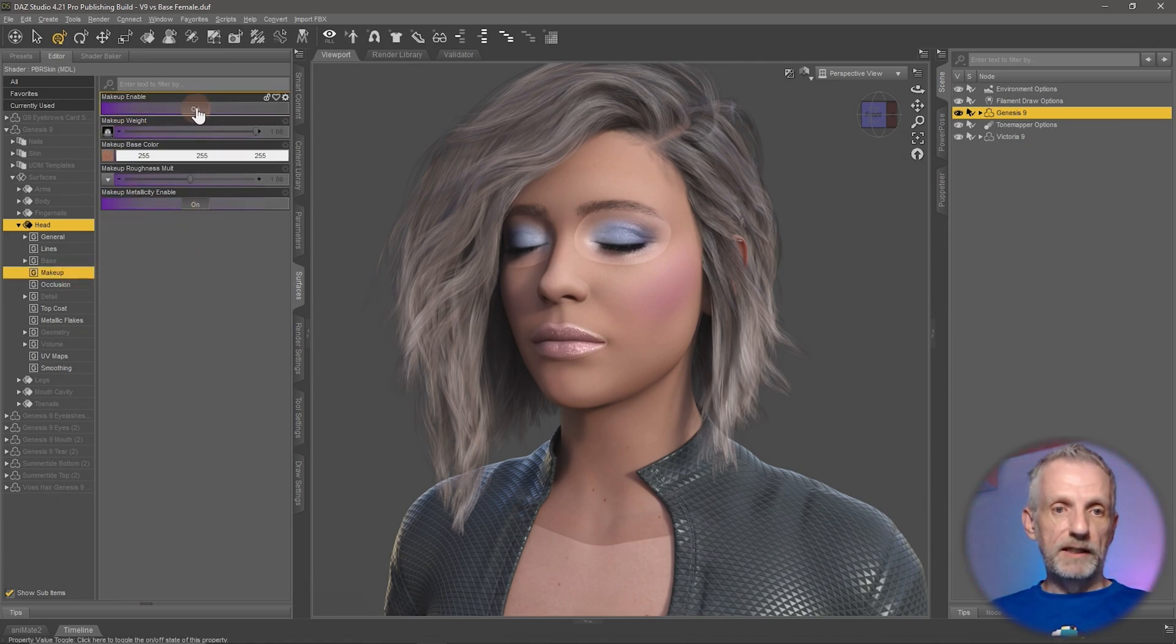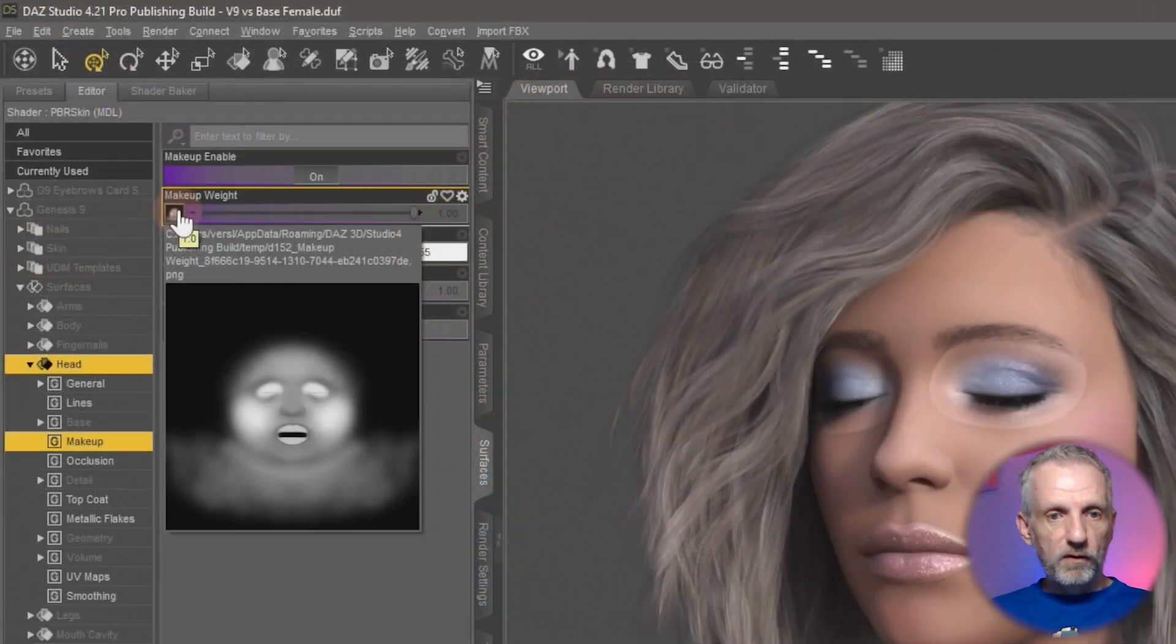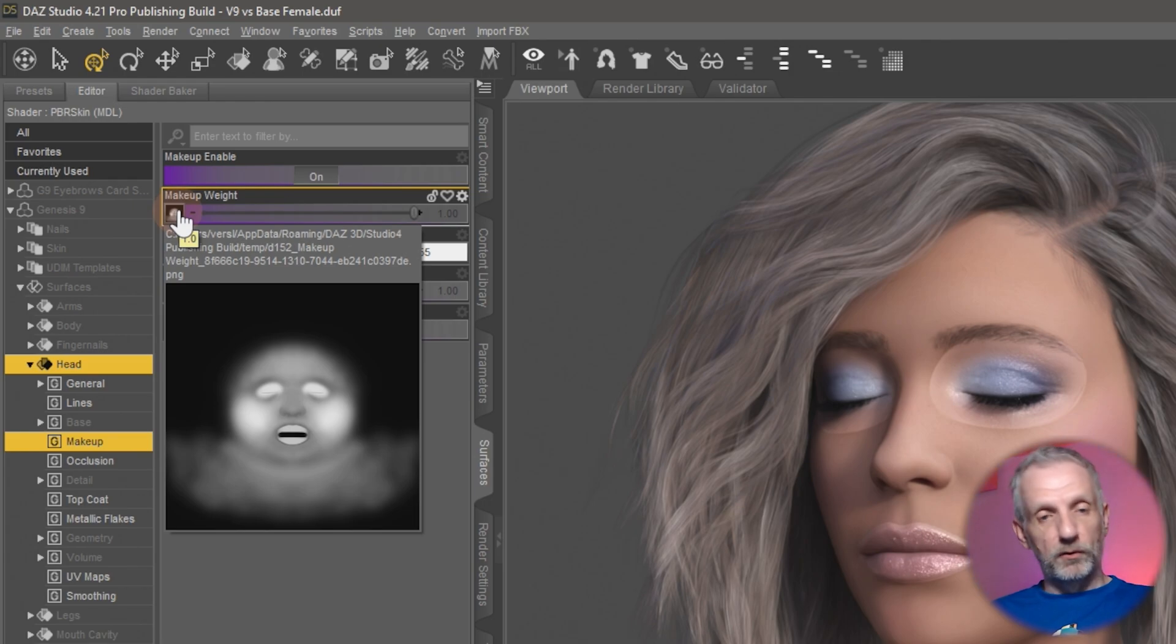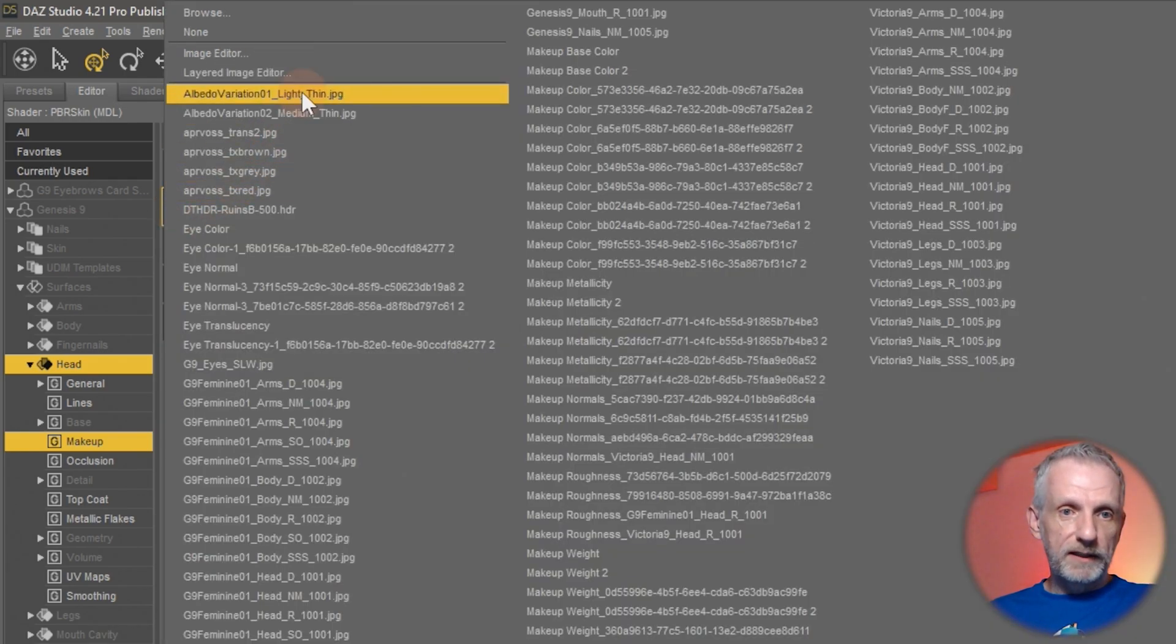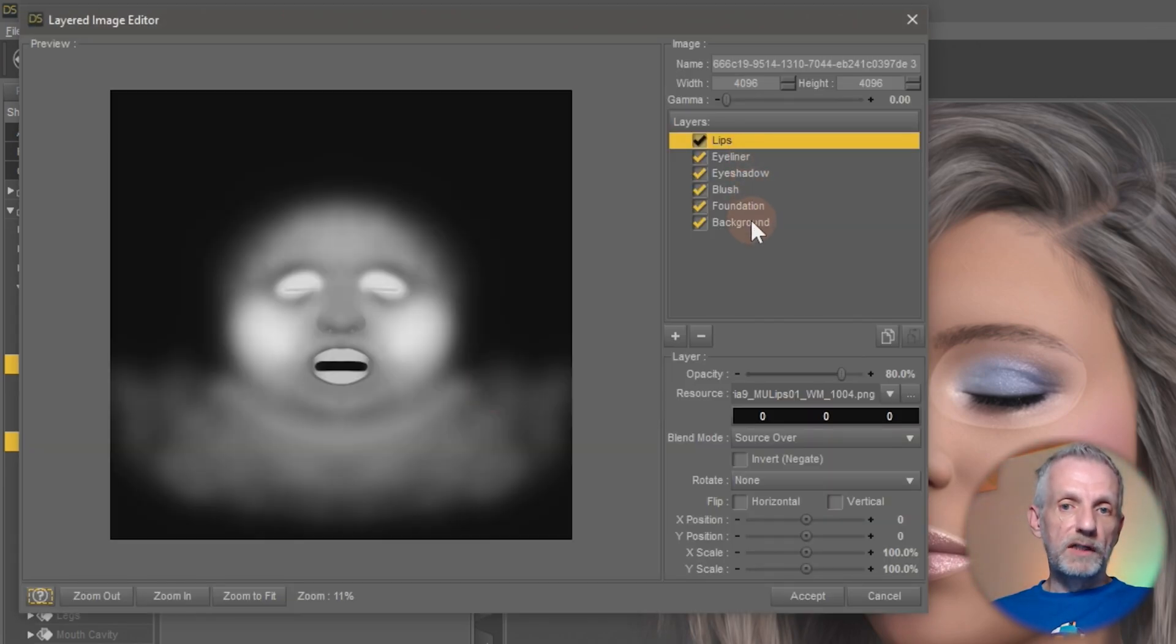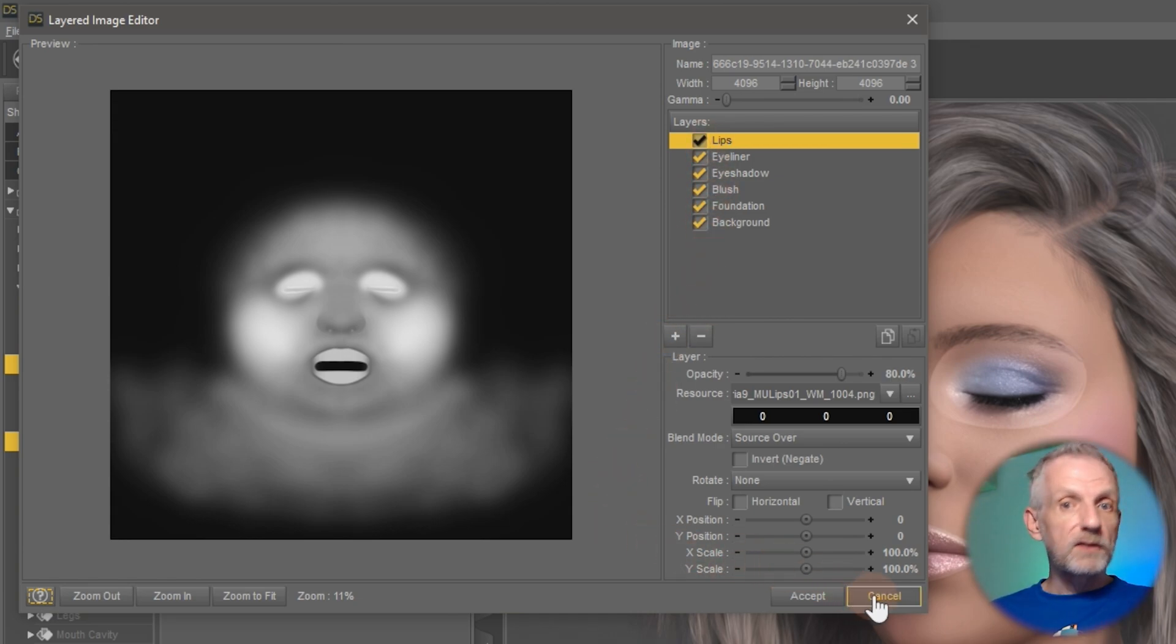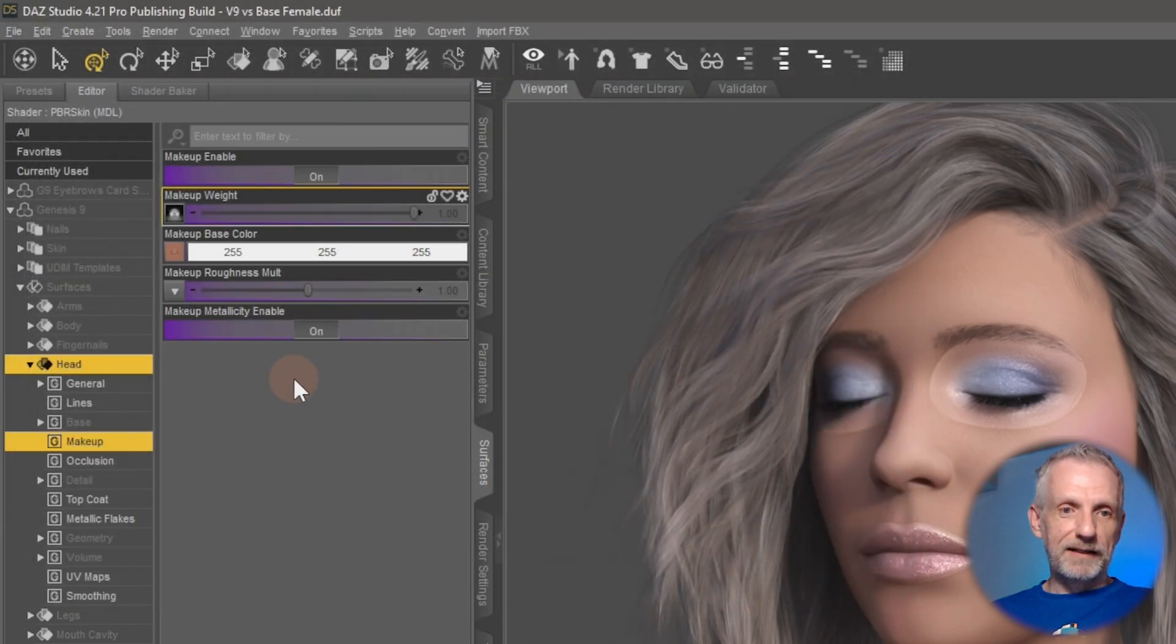Under the makeup section, this is where all these LIEs have been applied. There's makeup enable and then we have makeup weight. If I hover over that, I can see that this is applied in the temporary directory. DAS3 has done some merging. If I click on this and head over to the layered image editor, I can see all the different layers that have been applied here, and I can switch them off or on if I wanted to and play around with that. I'm not going to do that because that is not the solution to the puzzle.